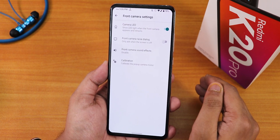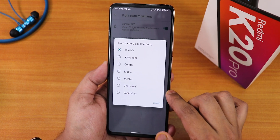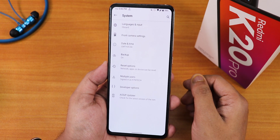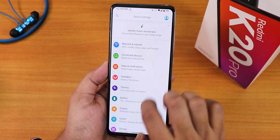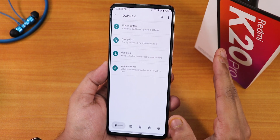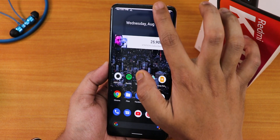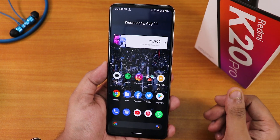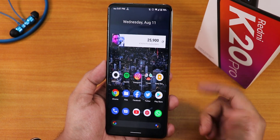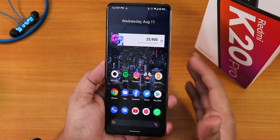In the system panel you get a system updater — it looks like the LineageOS kind of system updater and you can check for updates from here. Inside front camera settings we get the calibration option, so even in this MIUI vendor-based ROM you can calibrate the front camera if it's stuck. We have front camera sound effects, front camera raise-to-open dialogue, camera LED etc. You can disable them. The stock keyboard is Gboard because I flashed the GApps-included variant.